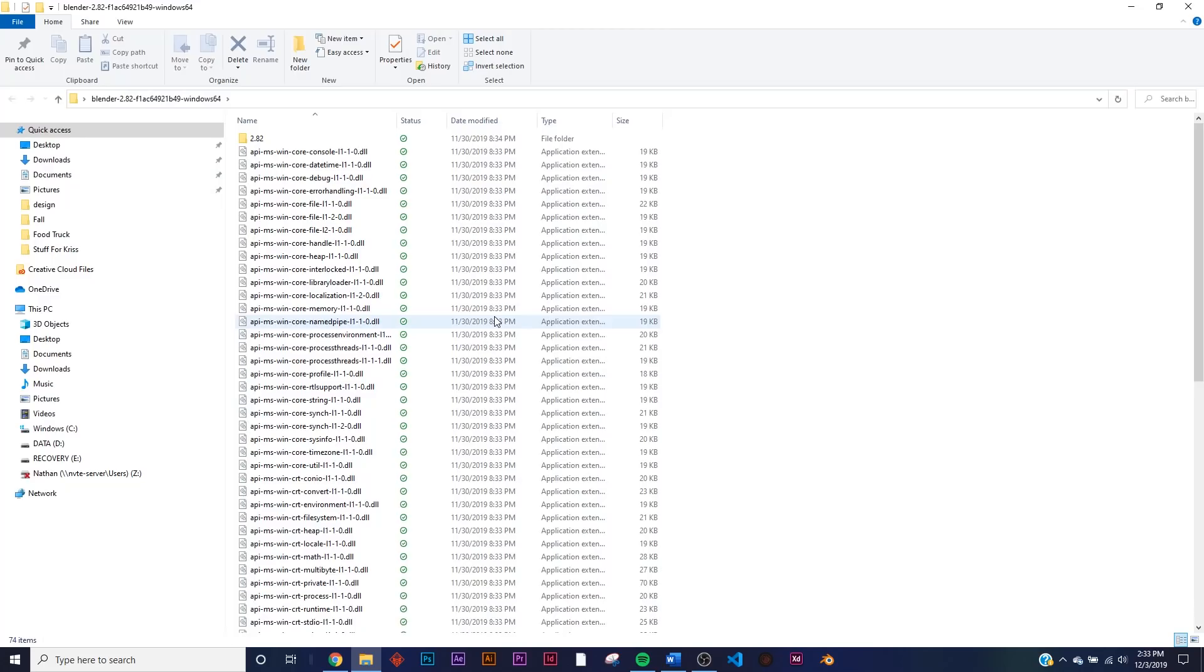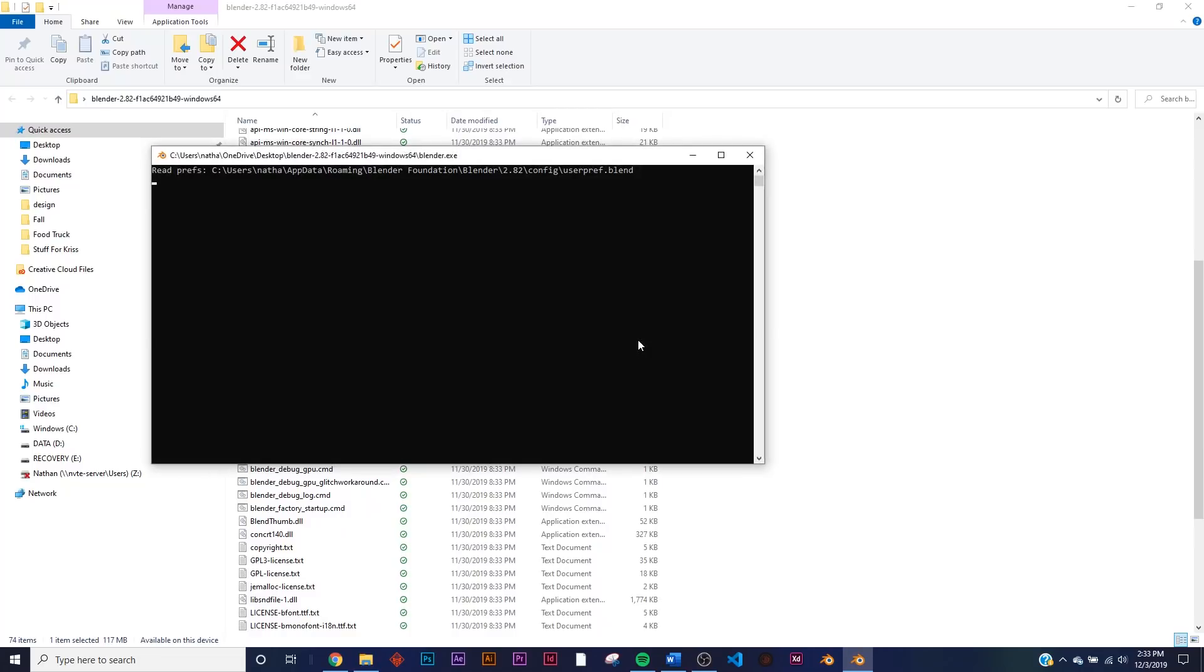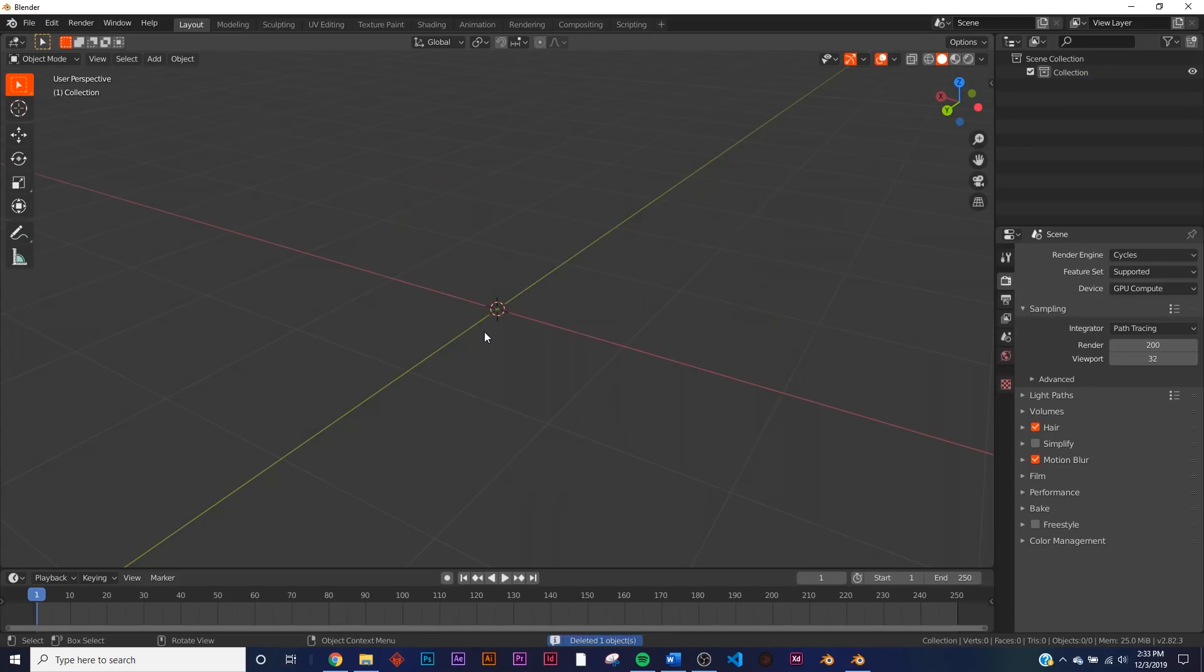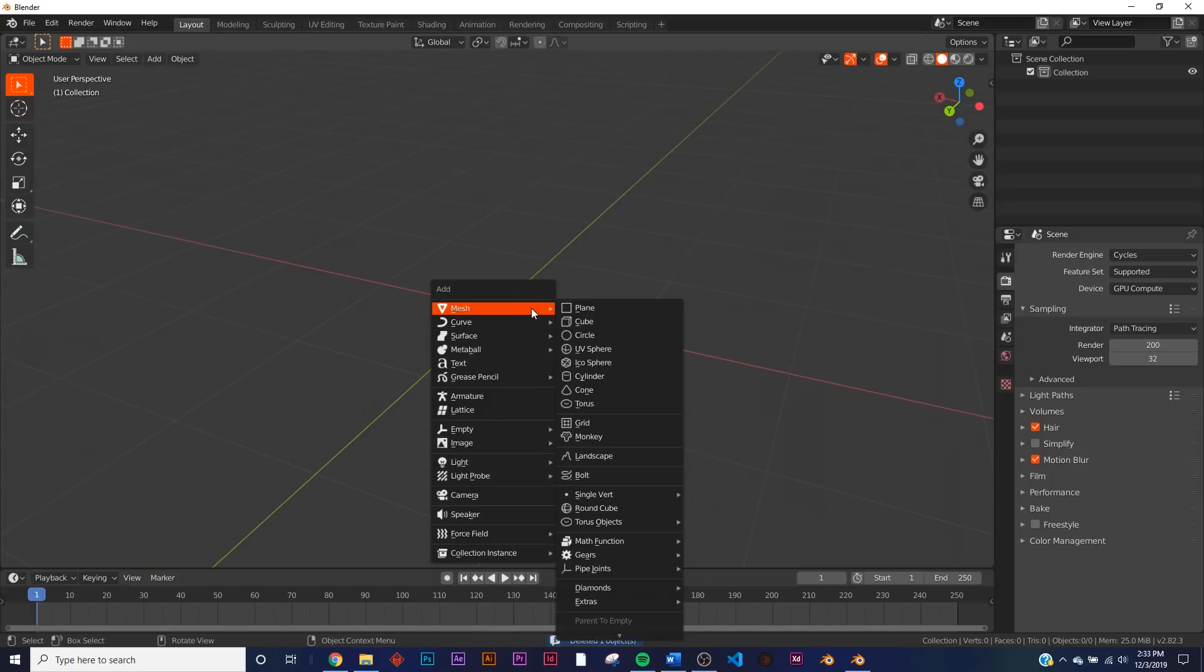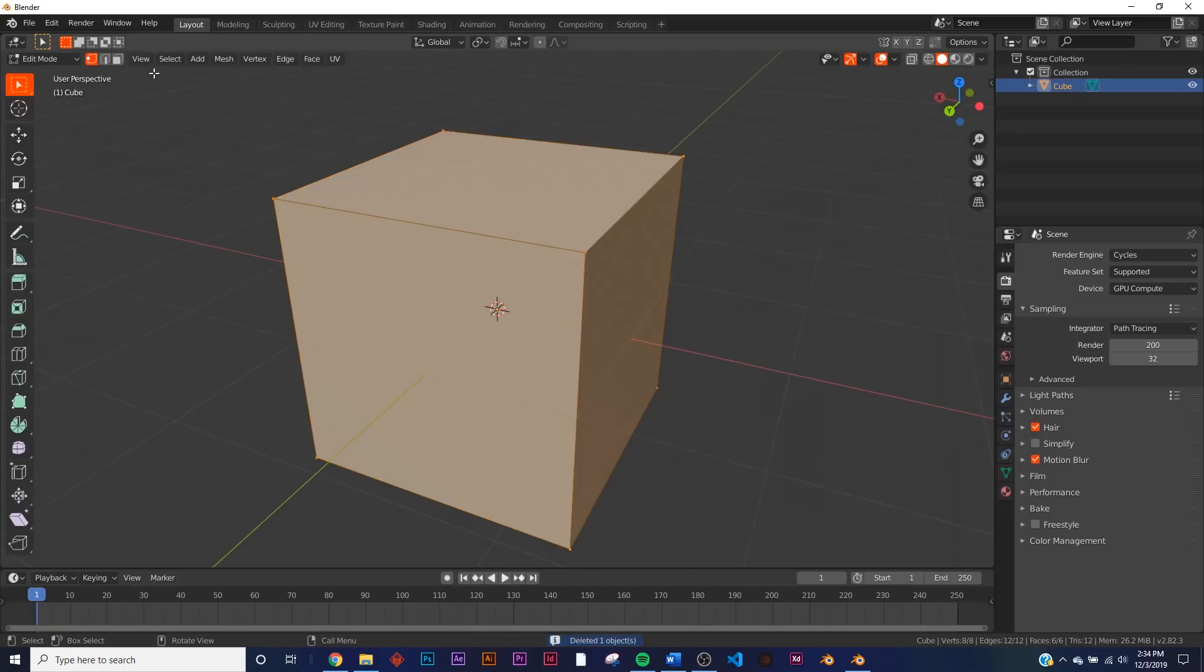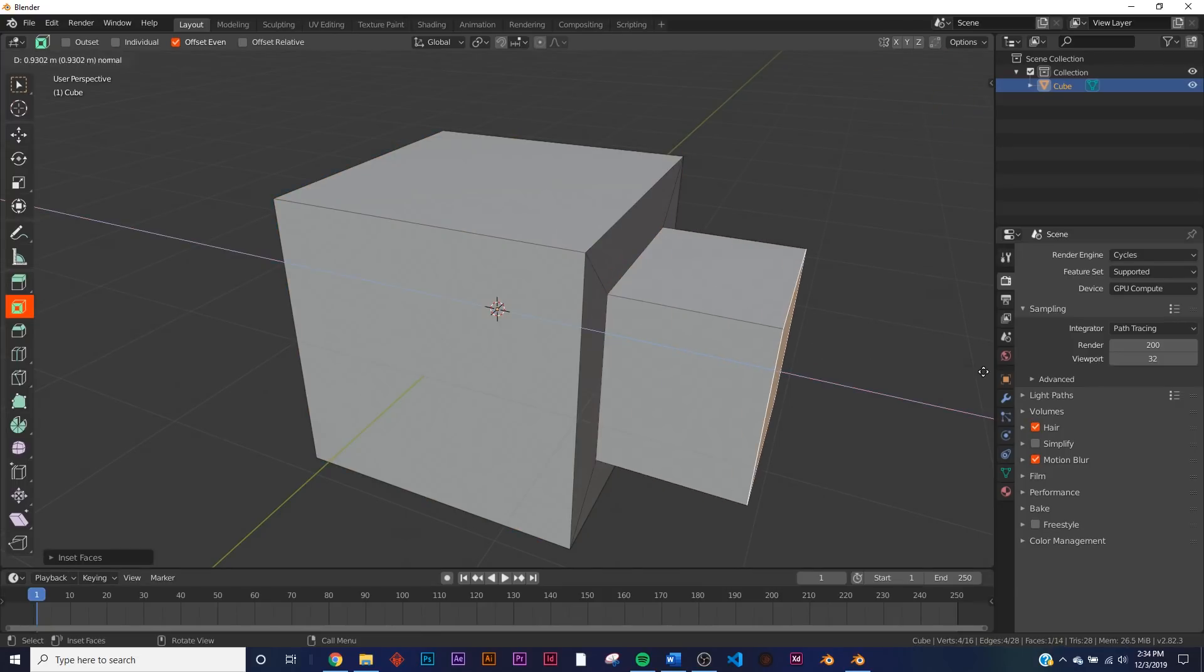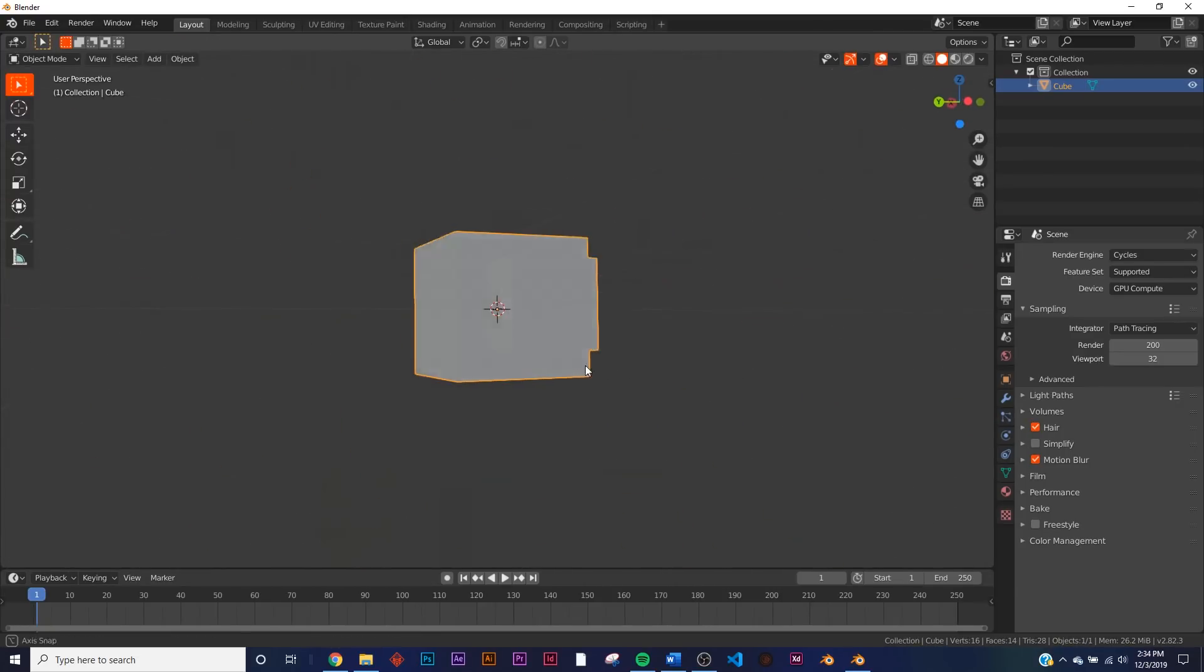Alright, so I'm going to open up Blender 2.82. So it's going to open up here, and here we go. What I'm going to do, just to show you how easy this is, I'm just going to get a cube, go into Edit Mode here, and say I'm going to inset one of these faces and extrude it out like that. So now we have just a random shape.